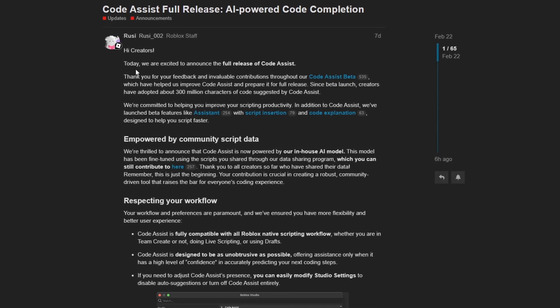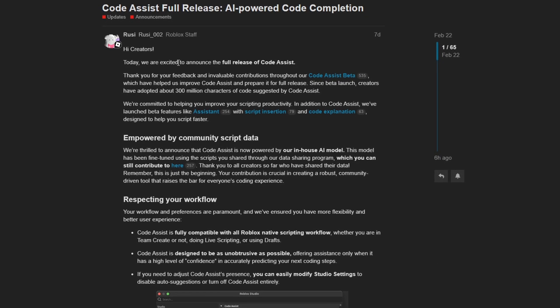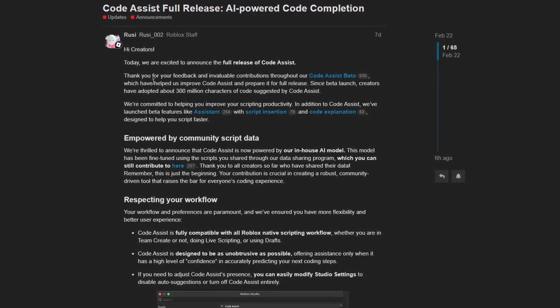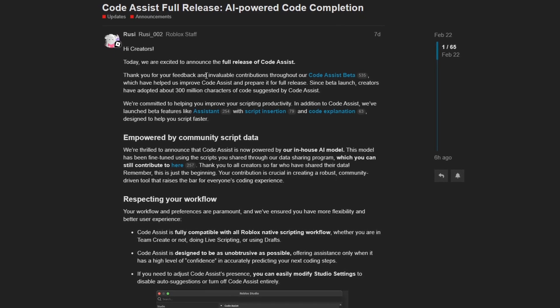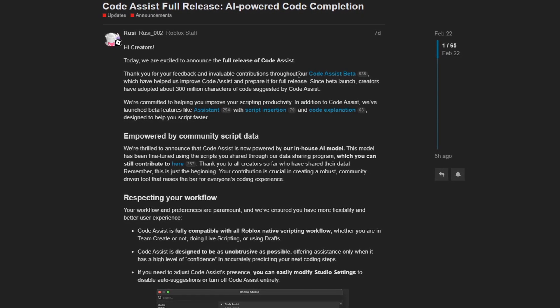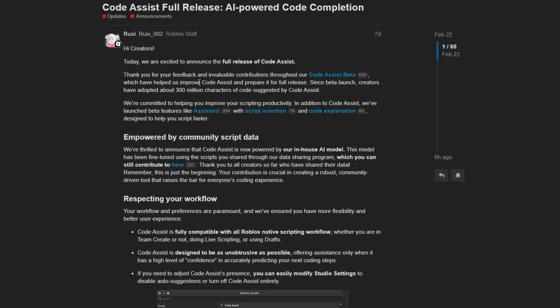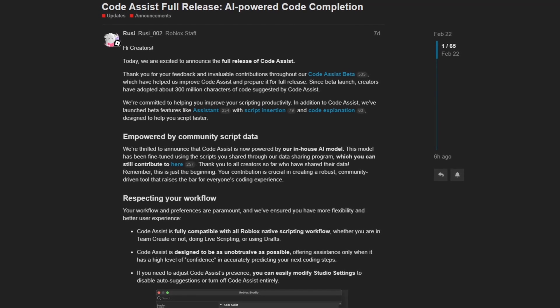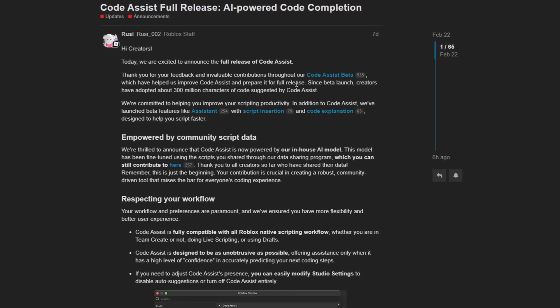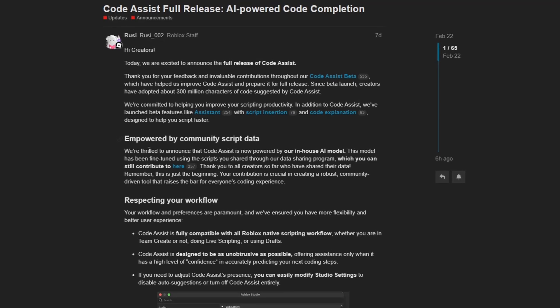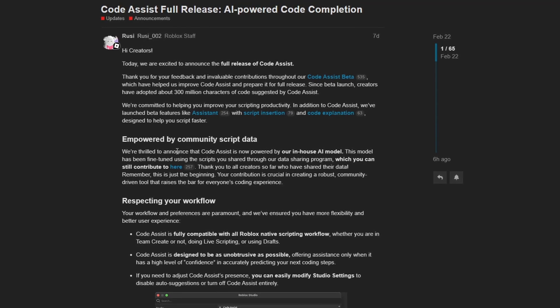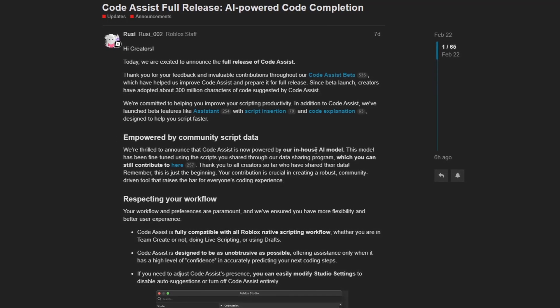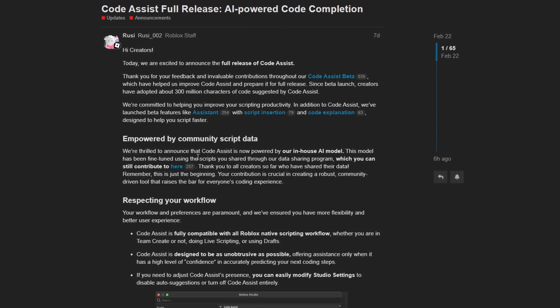Roblox states that today we are excited to announce the full release of code assist. Thank you for your feedback and invaluable contributions throughout our code assist beta, which have helped us improve code assist and prepare it for full release. We're thrilled to announce that code assist is now powered by our in-house AI model. This model has been fine tuned using the scripts you shared through our data sharing program, which you can still contribute to here.